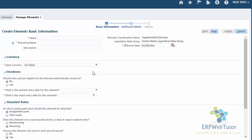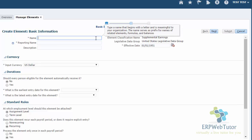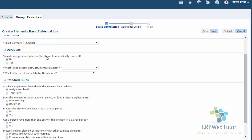Once I'm on the Create page, the first thing that I need to do is make sure that I choose the right effective date. For all element creation, I'm going to use 1-1-1951 as the effective date. I'm going to call this element demo spot bonus. I'm going to use the same reporting name and leave the description as blank. As you can see, the input currency is getting defaulted from my legislative data group. If you want to use this element to be paid in a different currency, you can change it here.